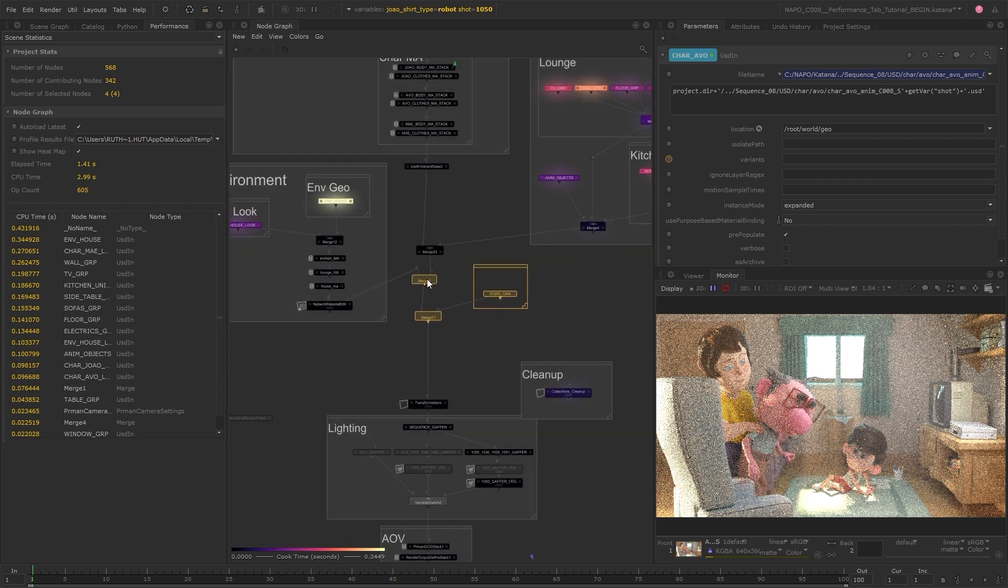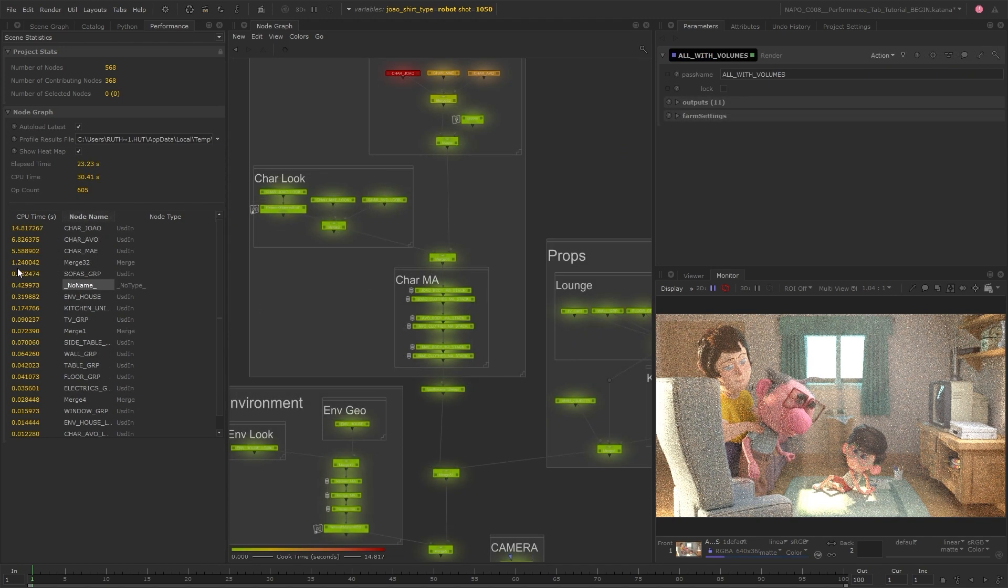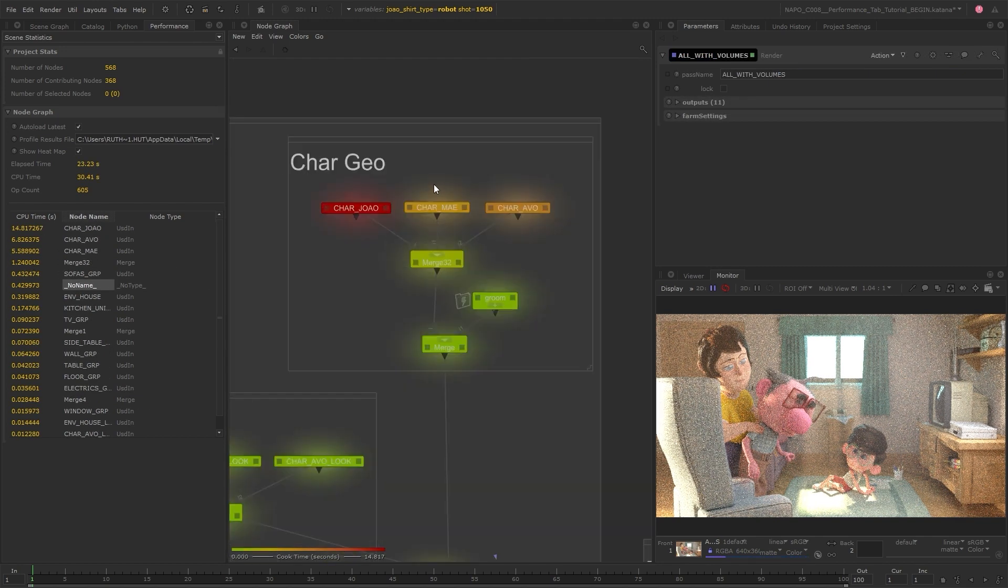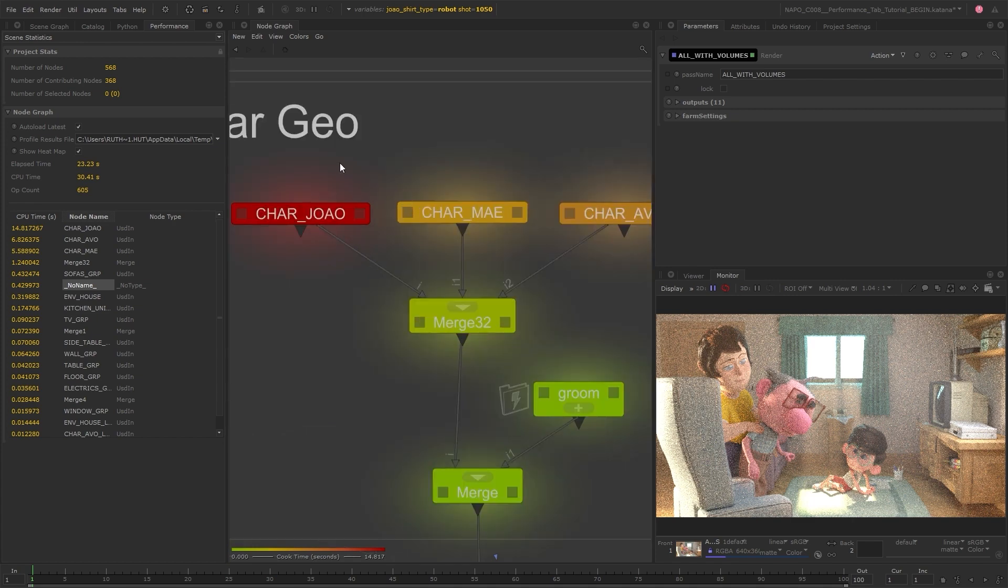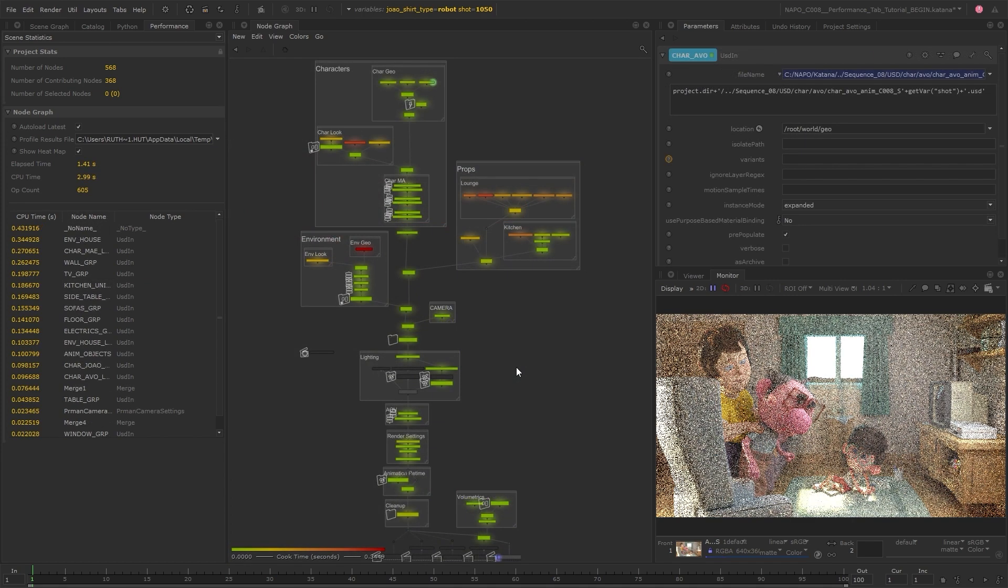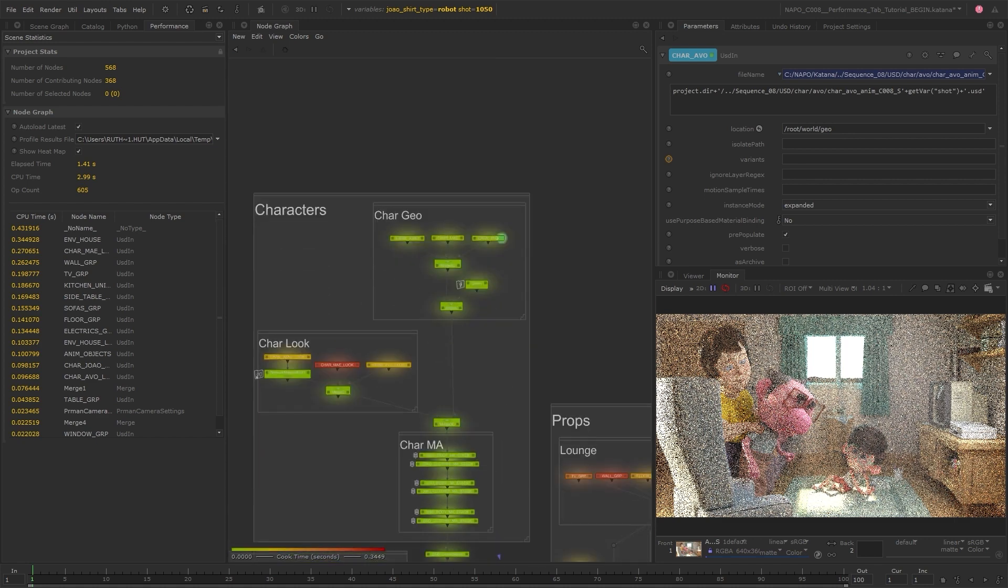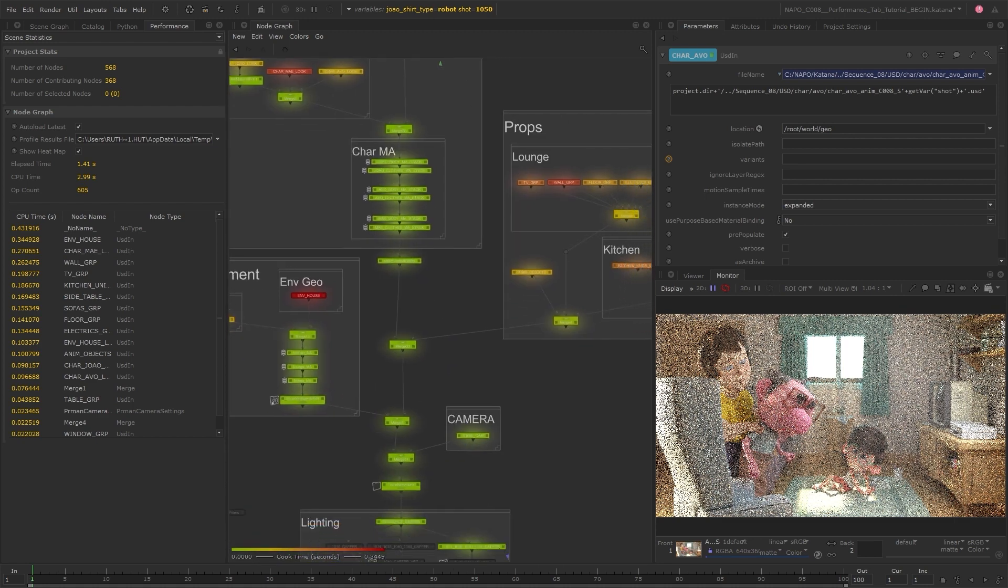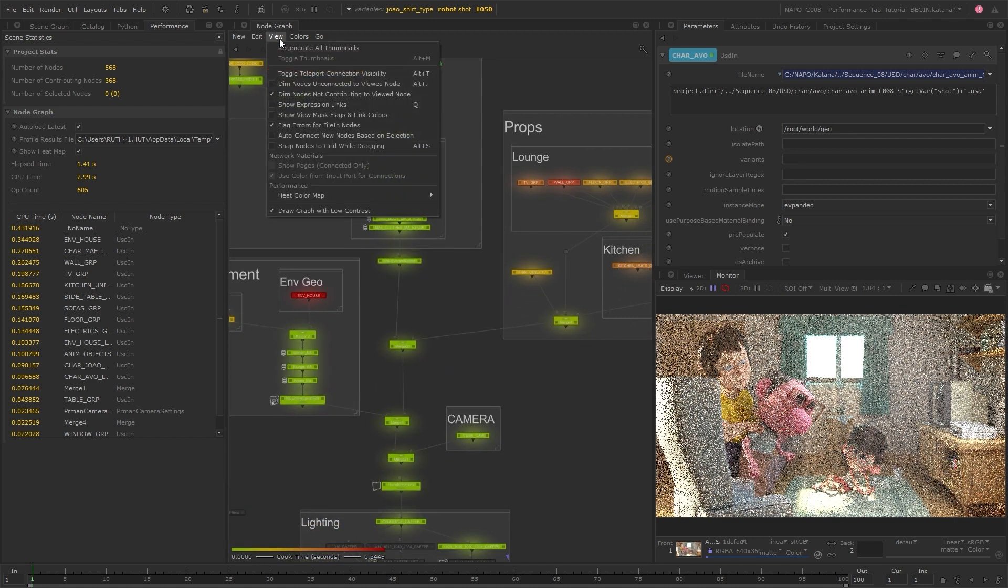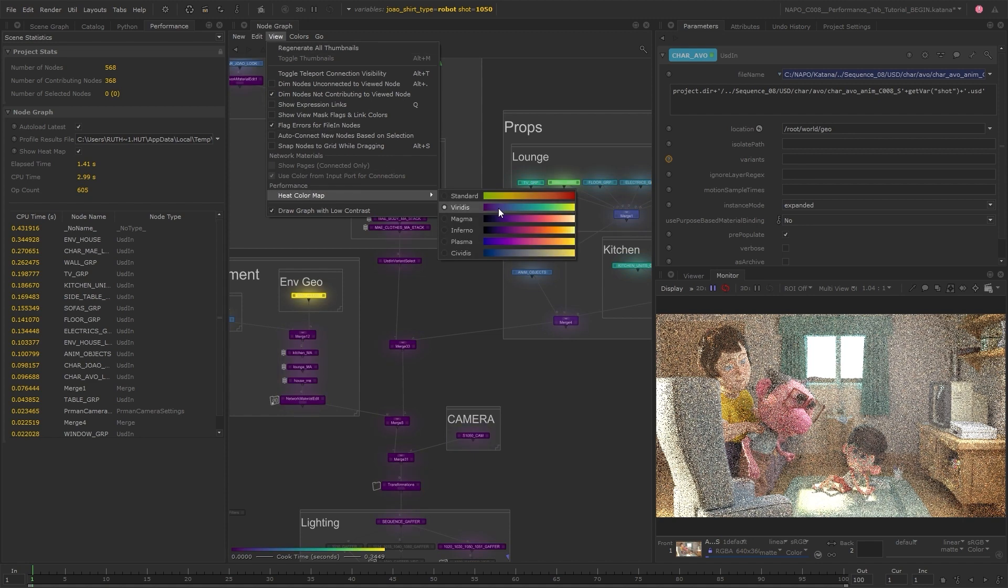It's not always clear what's slowing a scene down, especially when working with large complex scenes. This tab can help you identify what nodes are most expensive in terms of CPU time with the help of a heat map in the node graph. This allows you to make more informed optimizations in order to speed up the processing time and get your renders started much more quickly.